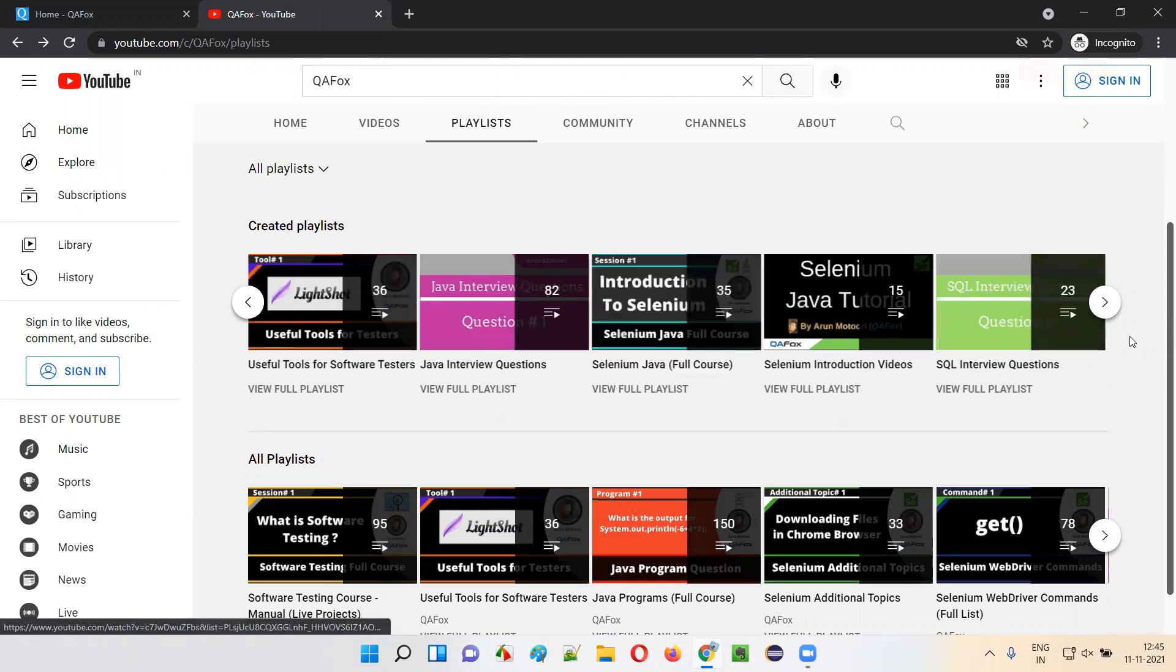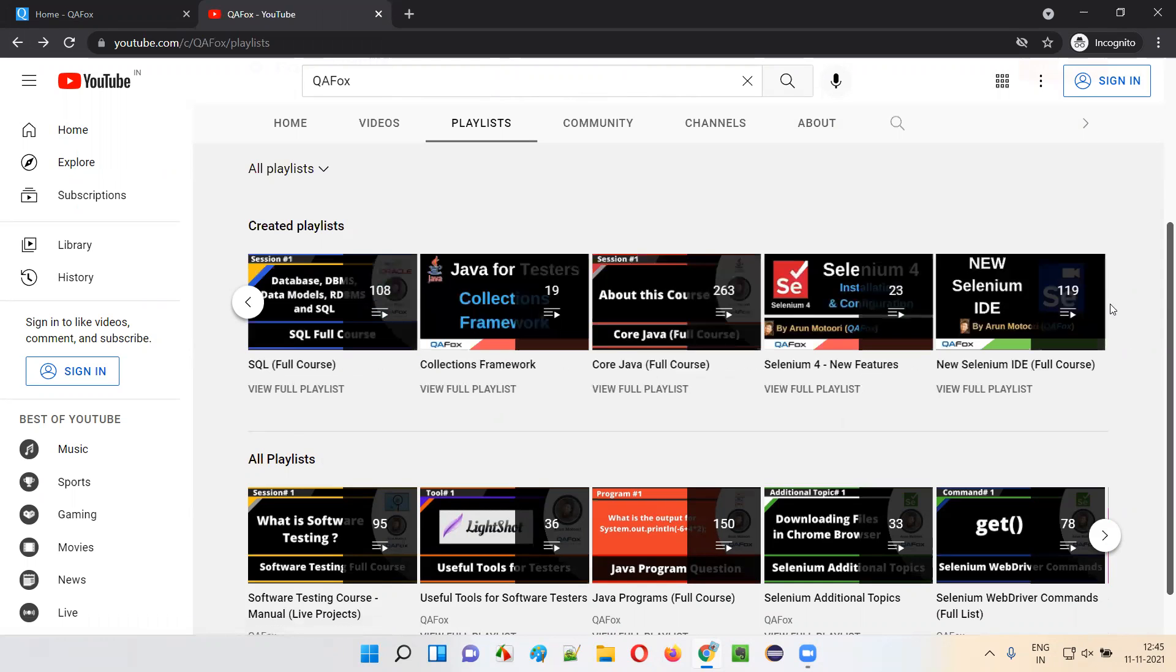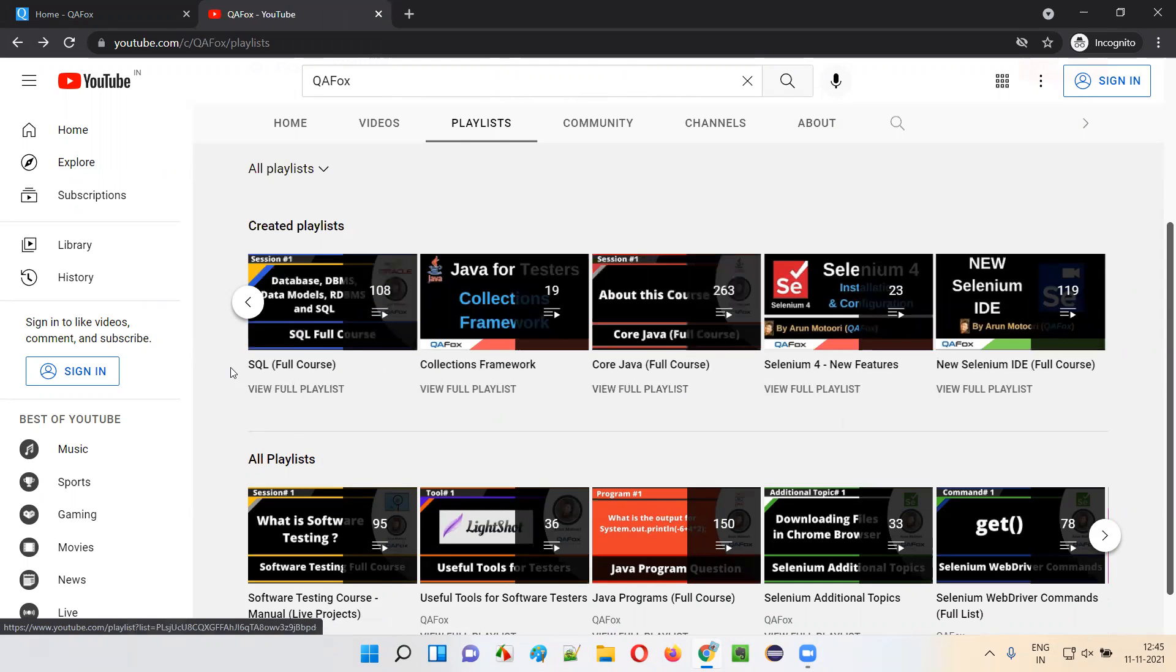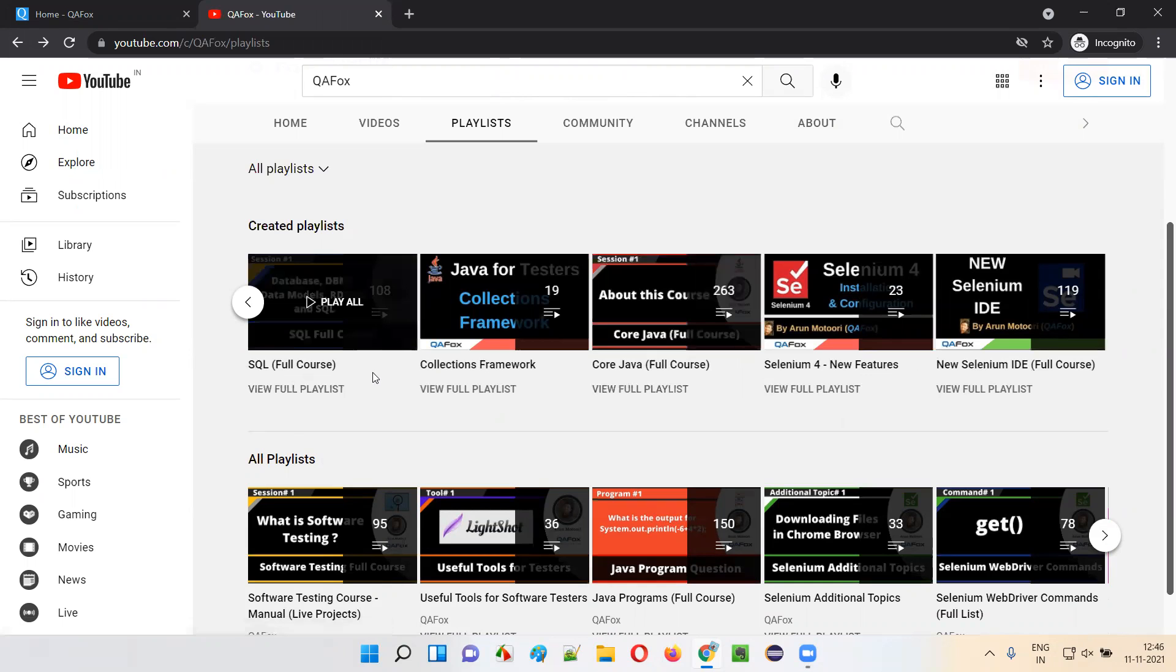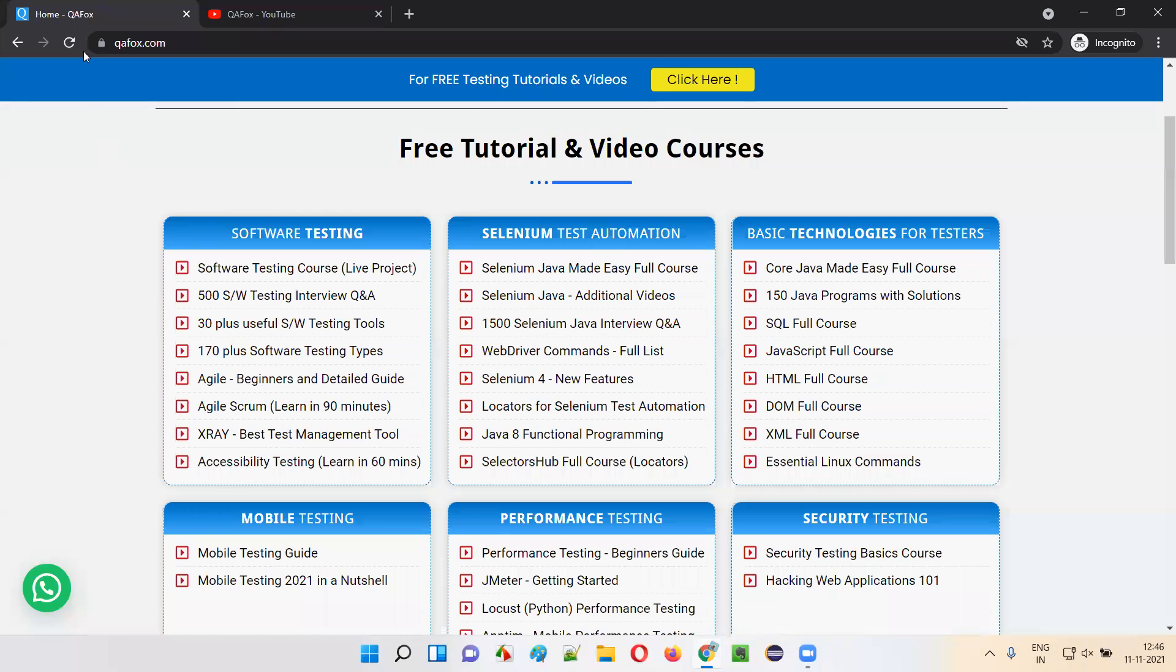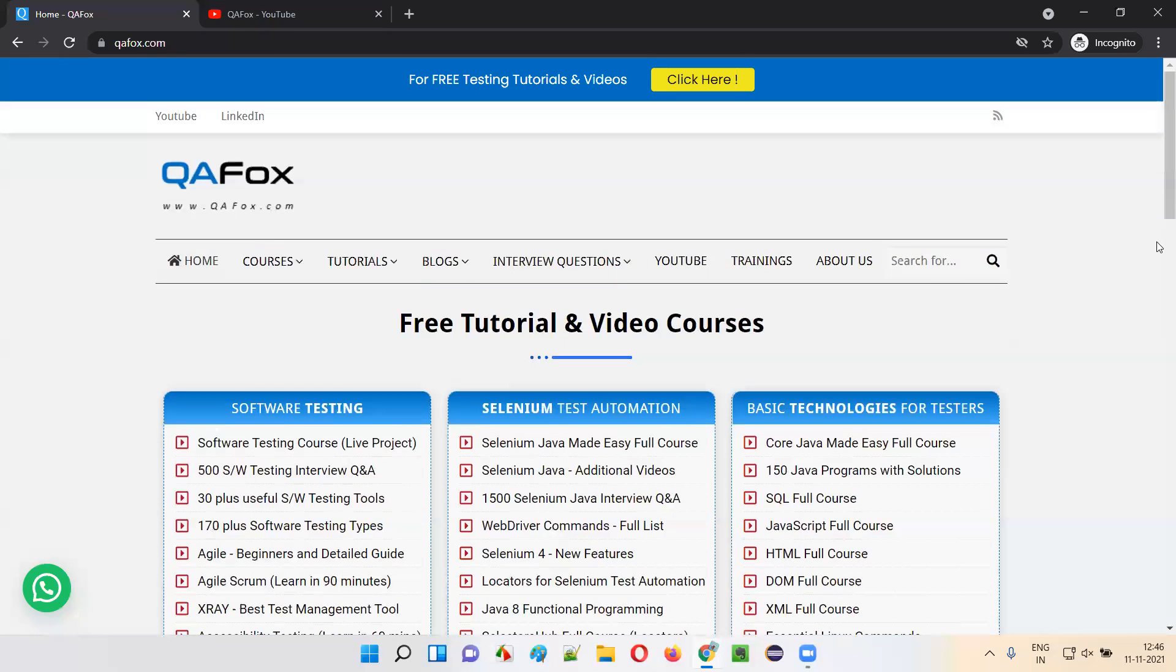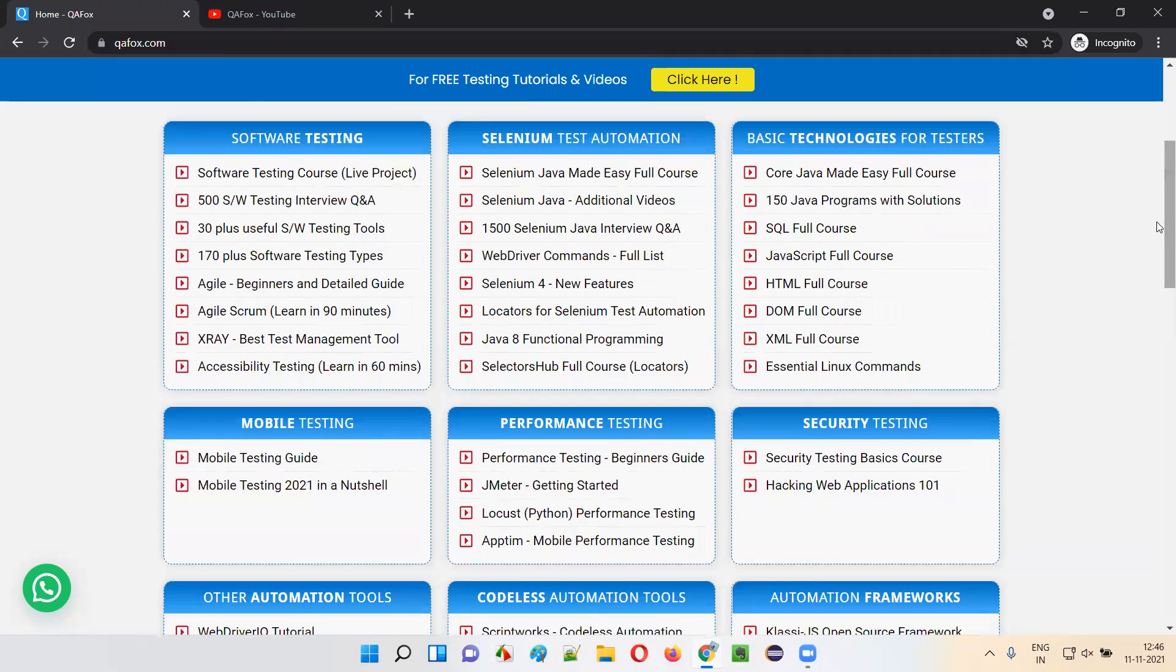This is a Selenium Java full course, we have the Core Java full course, SQL full course, and many other courses are there at QAFox channel. Apart from that, you can check our QAFox homepage where you can find everything.